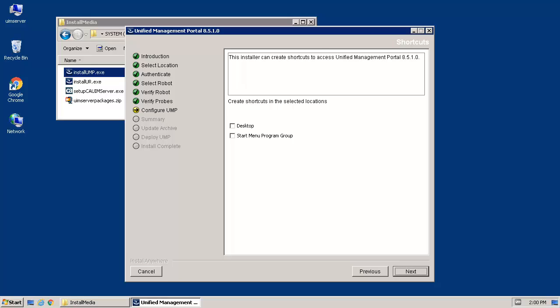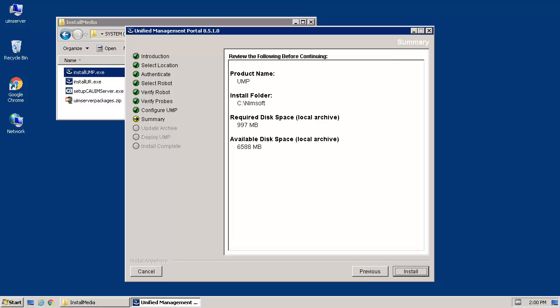For this installation, we will create both shortcuts. On the Summary screen, review the displayed information and then click Install.